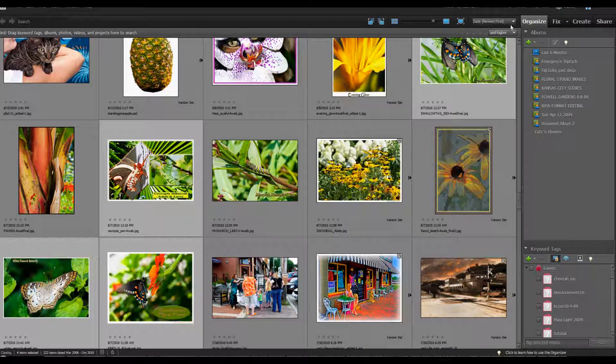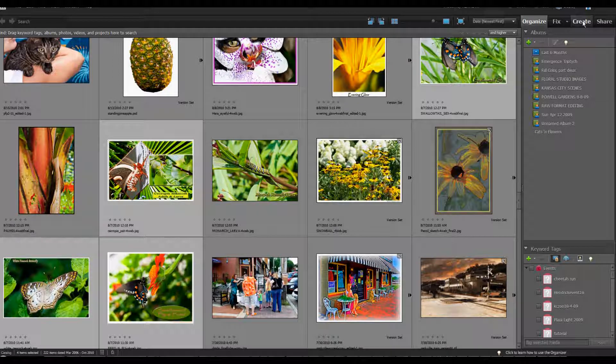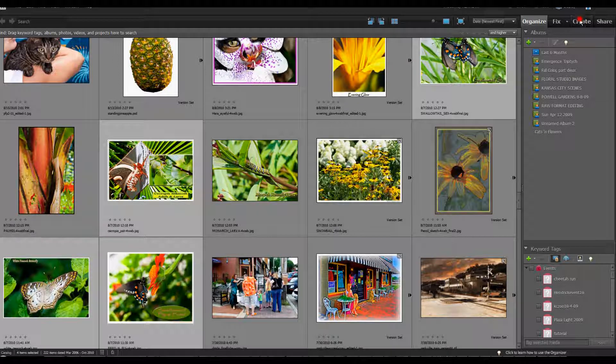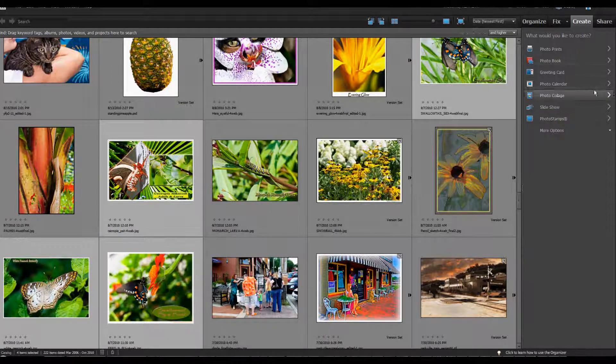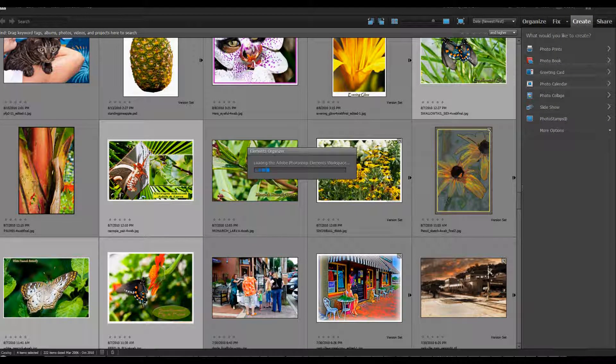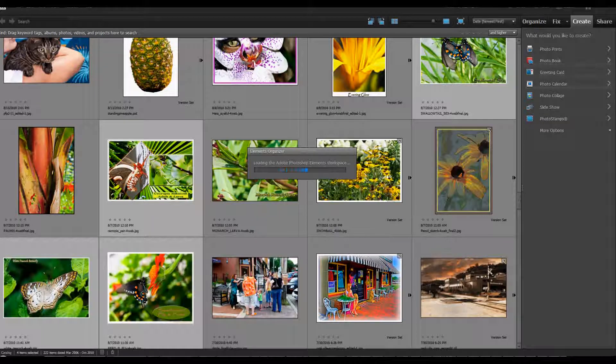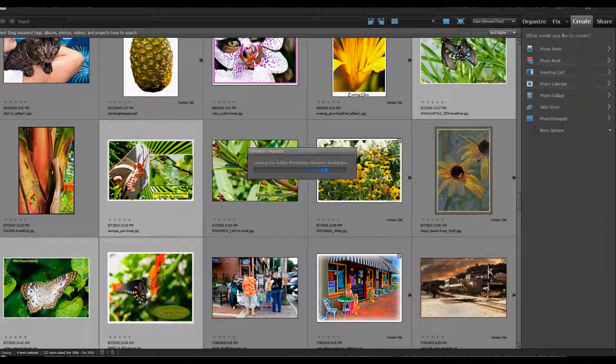We started here in the organizer and you can see that we've highlighted four images of butterflies. We're going up here now to the Create tab and Photo Collage. I'm going to let that load up.